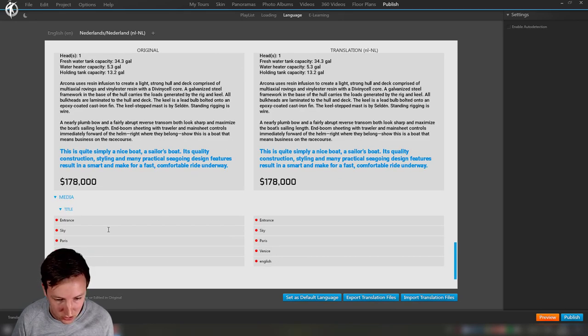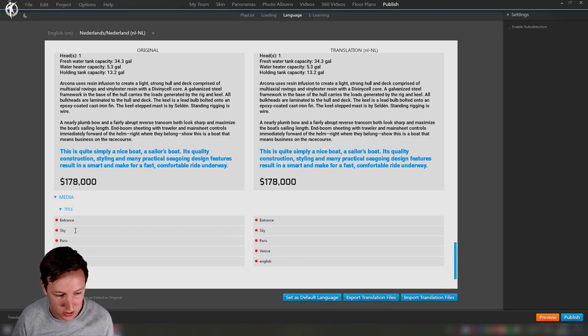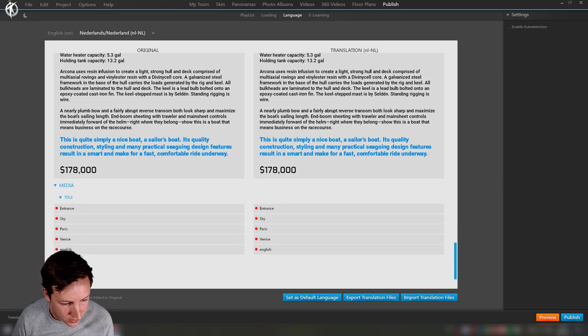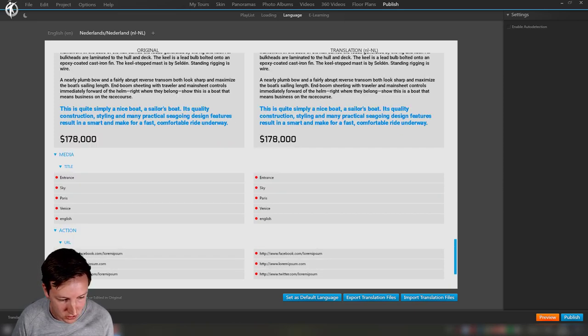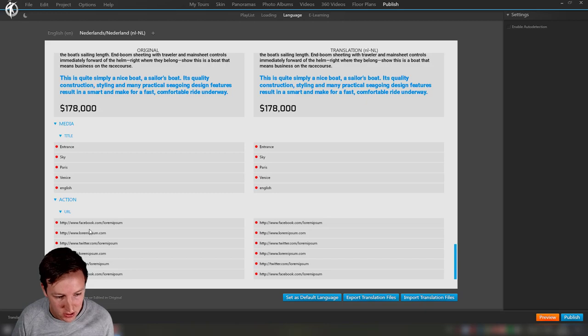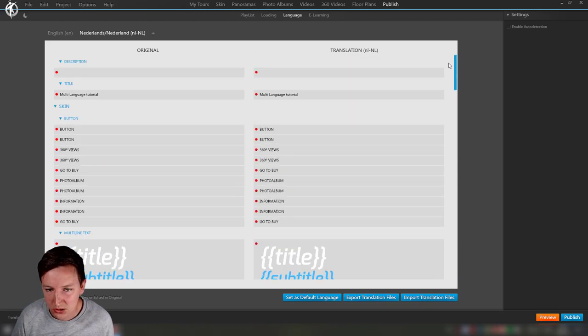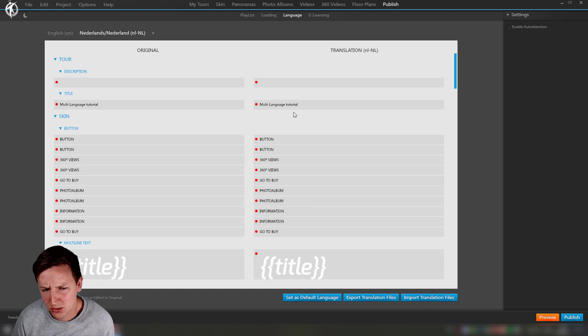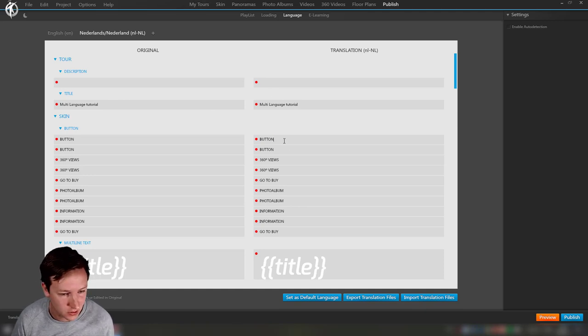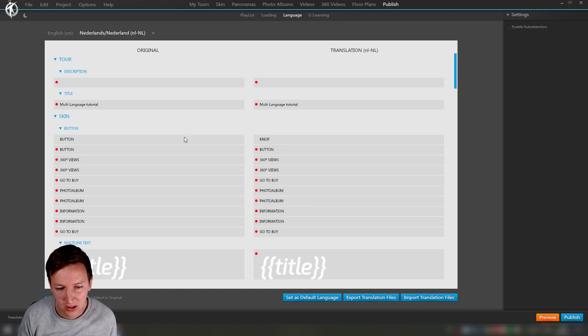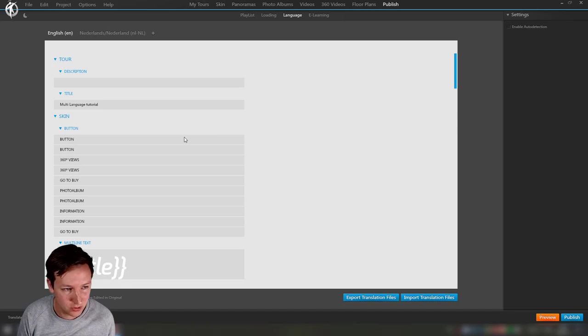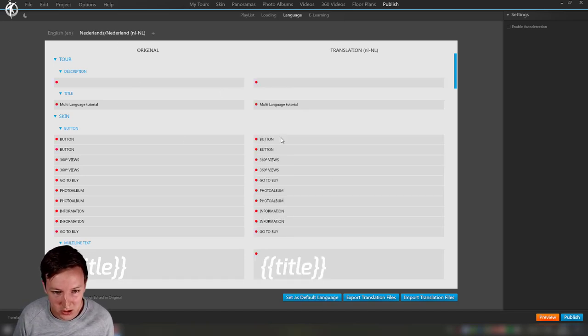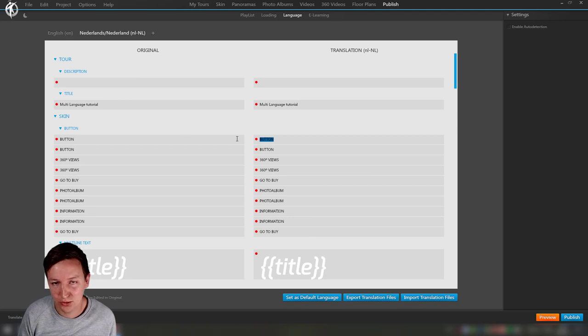Media titles, so the names of all the panoramas that I was just showing, and we have some actions that we can change. These are the things that we can change over here and this is quite obvious.